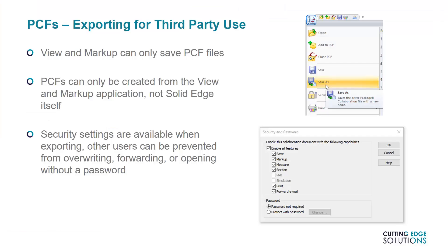Now I'm finished adding markups, measurements, and sections. And it's time to save my feedback to a finished PCF file. View and markup is only capable of saving files in PCF format, and it's the only application that can open PCF files as well. So make sure the receiving user has view and markup before sending their files.